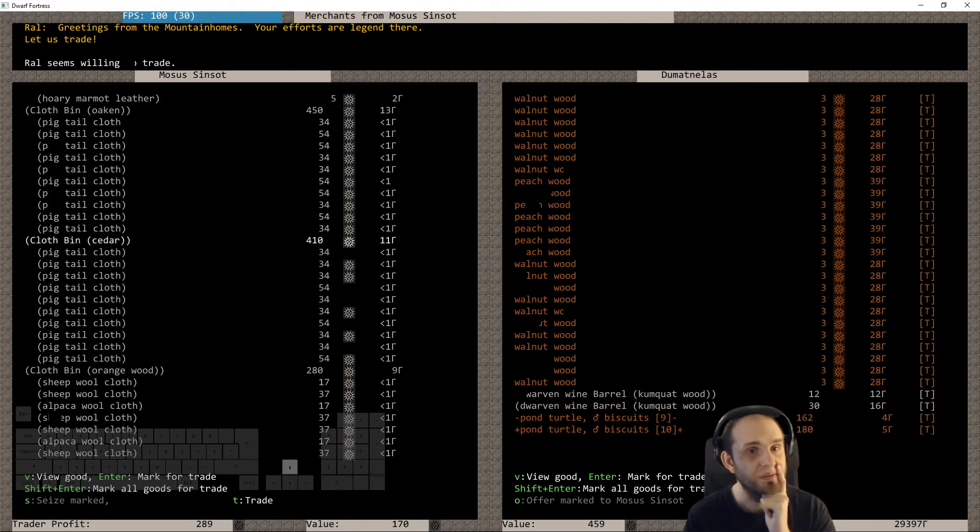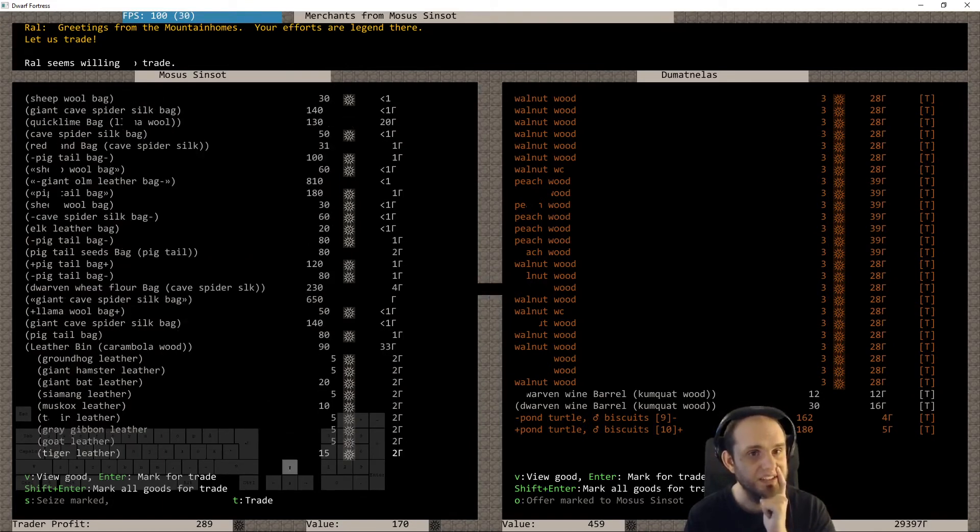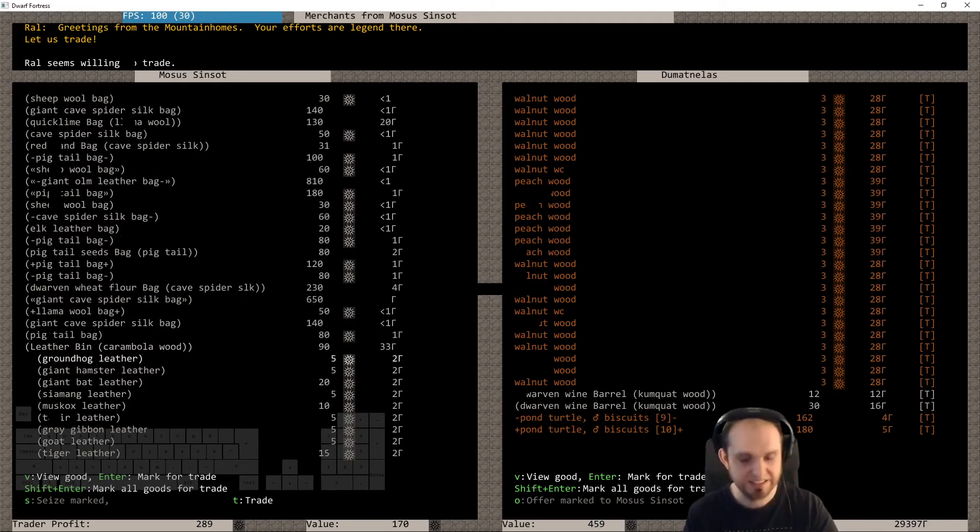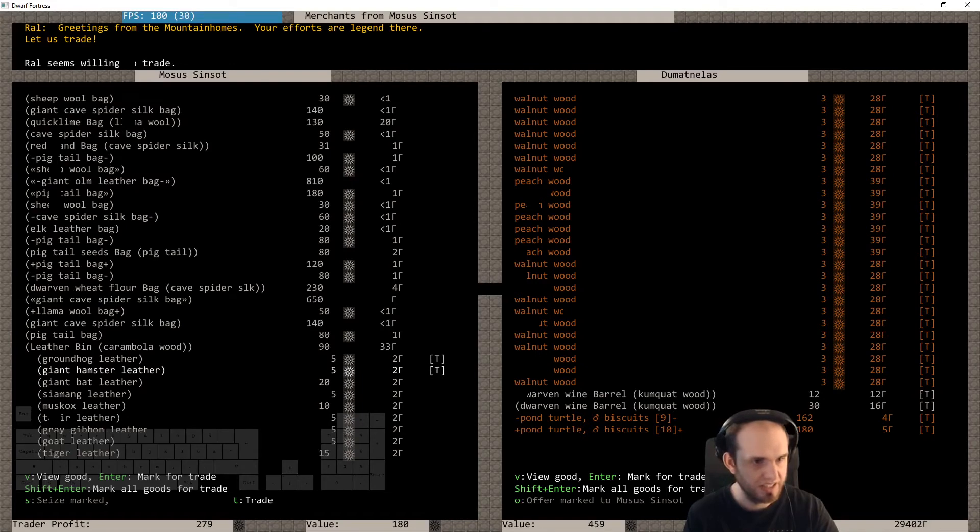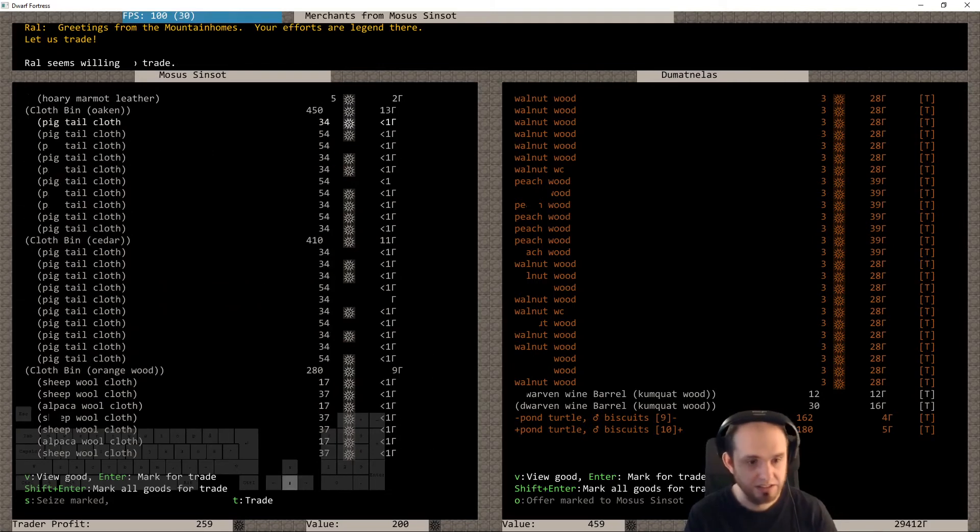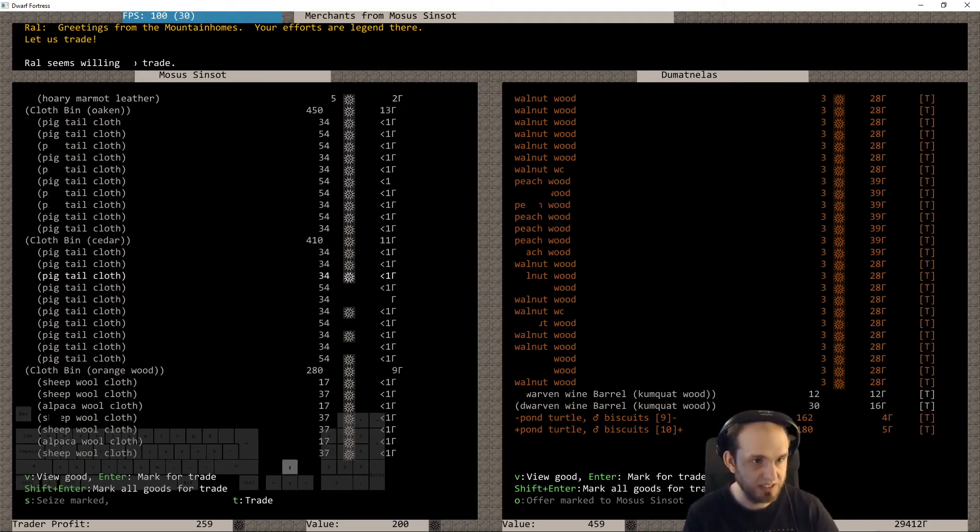Yeah, we do take the dimple cups. Anything else that is really important for like starters? Can we afford any leather? That'd be nice. Yeah, we can afford some bits of leather. I'll take that giant hamster leather, that's, yeah okay, not the expensive one. We'll take these.